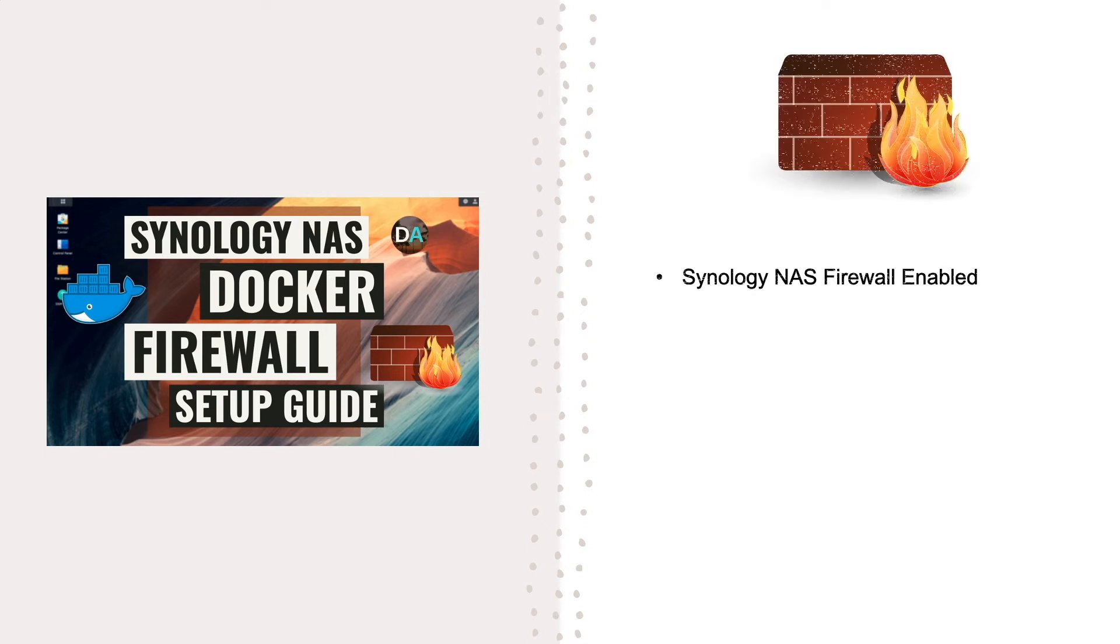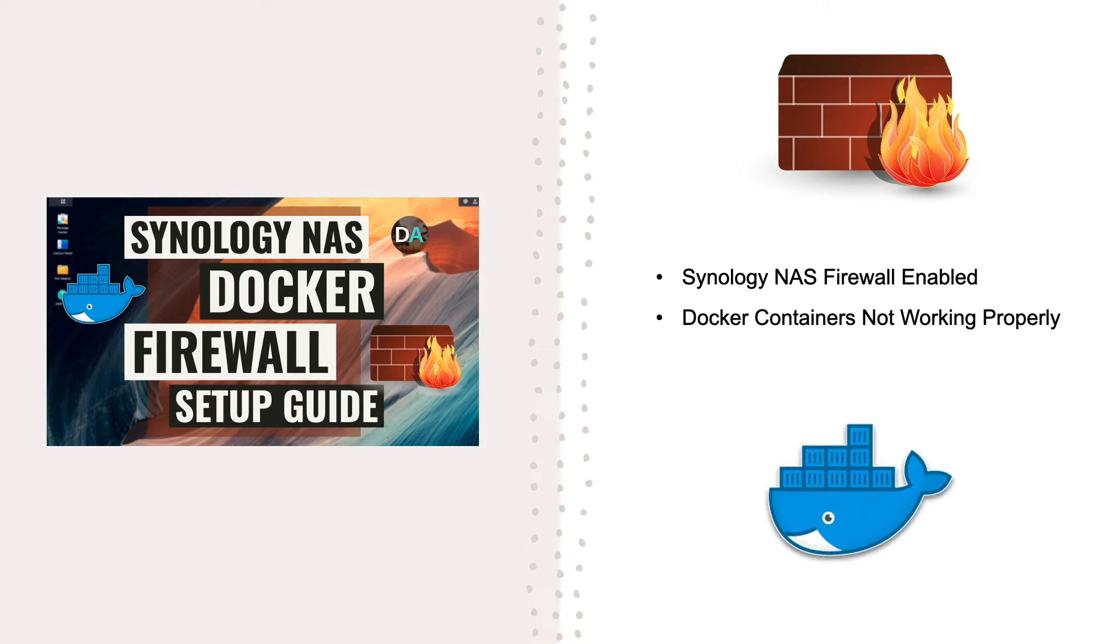If you enable the firewall on your Synology NAS and find that your docker containers can't resolve domain names, you likely have a firewall setup issue and I'll help you resolve this problem here in this video.